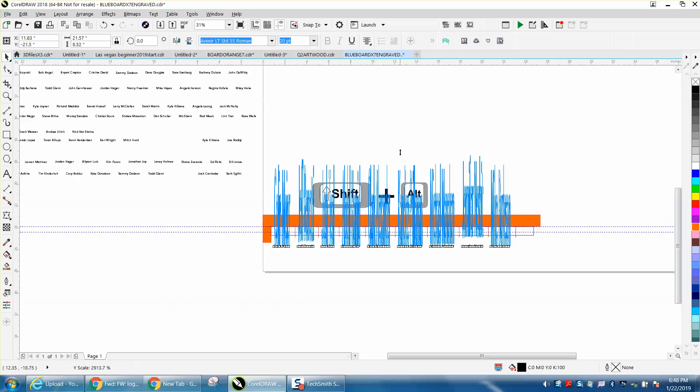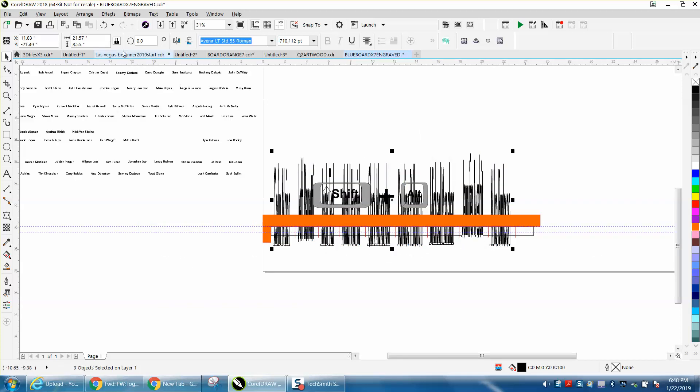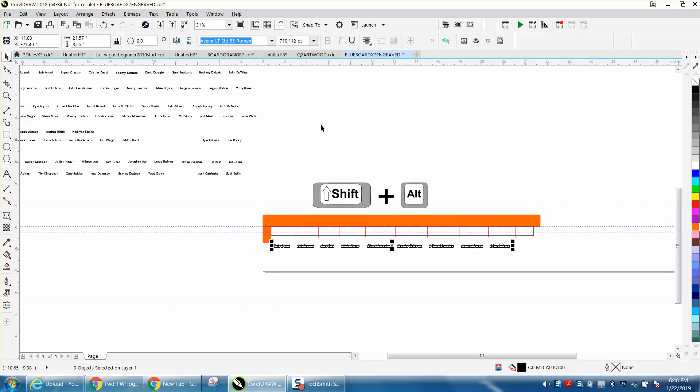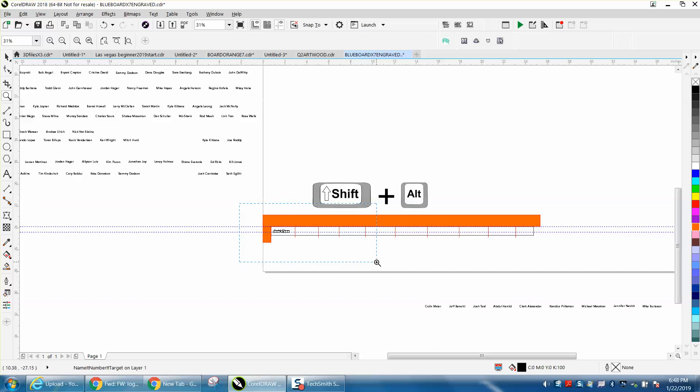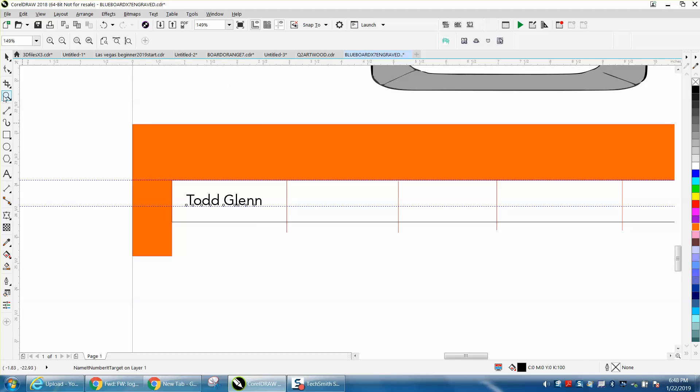Then I could just move those names out, put them on the done part, bring in the other names and start putting them in. There's probably another way inside CorelDraw, but not really in this scenario.